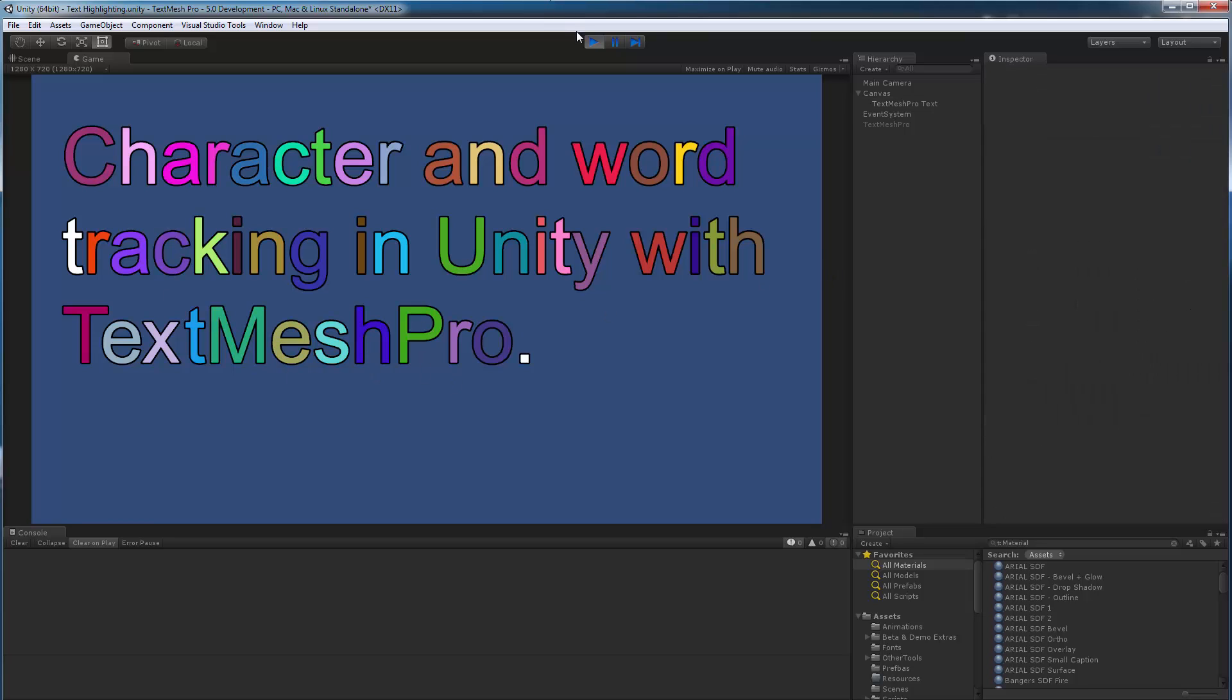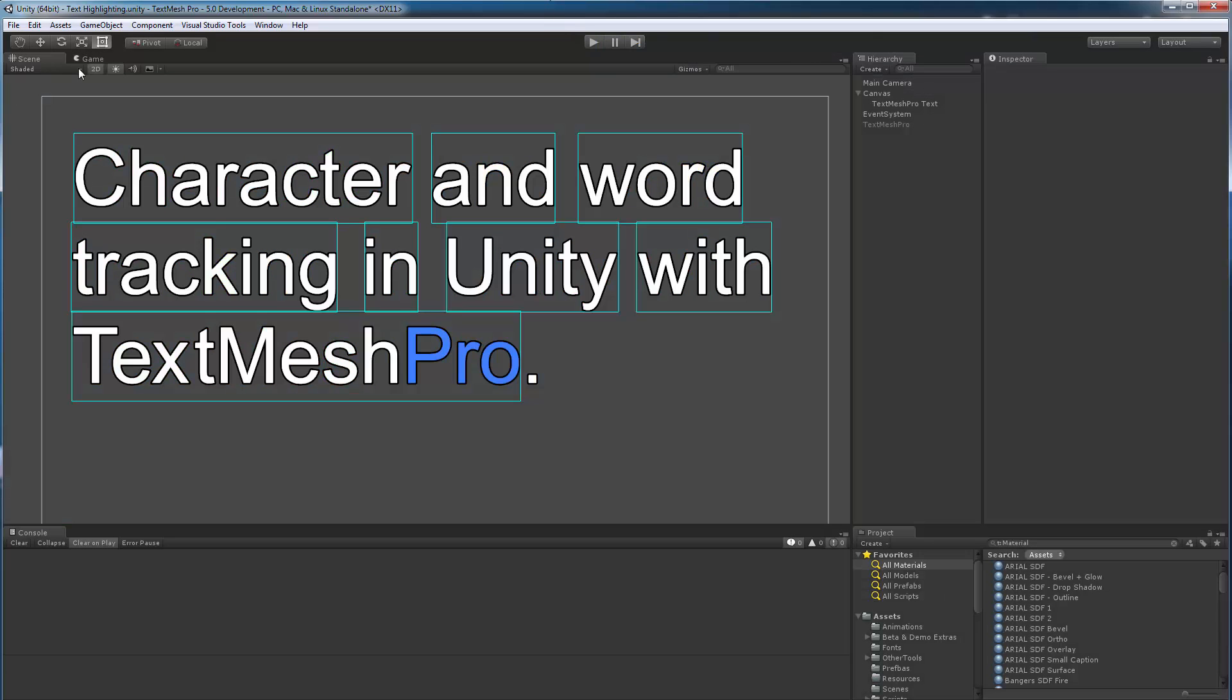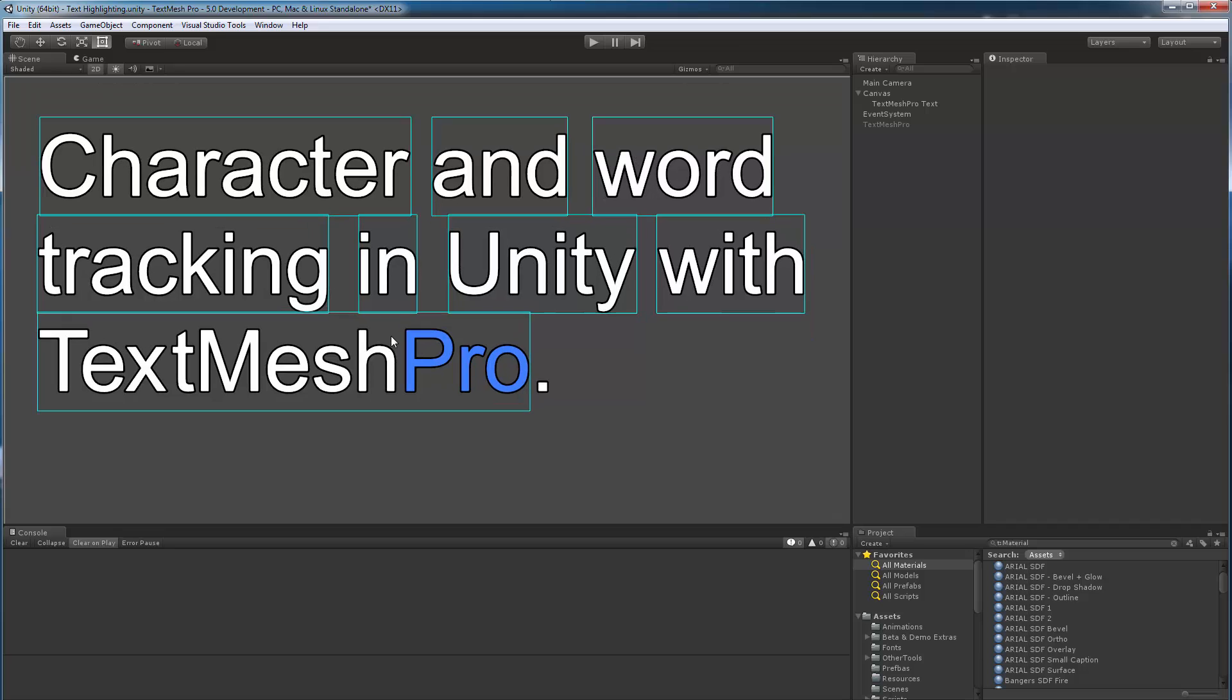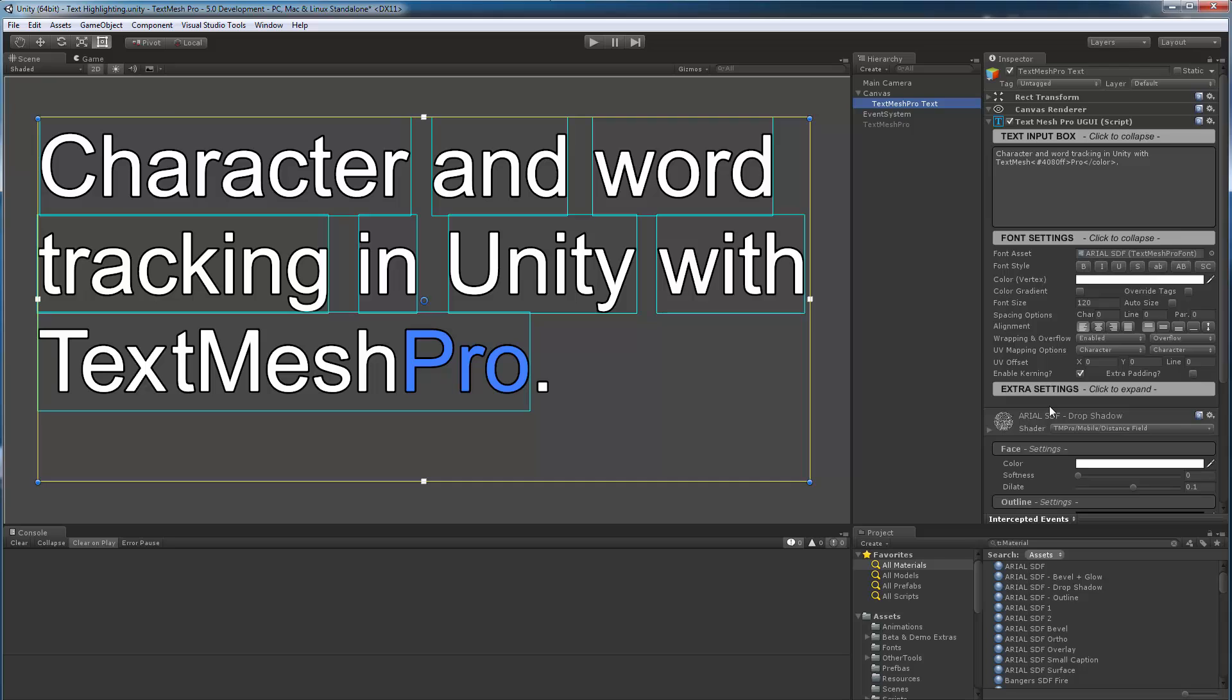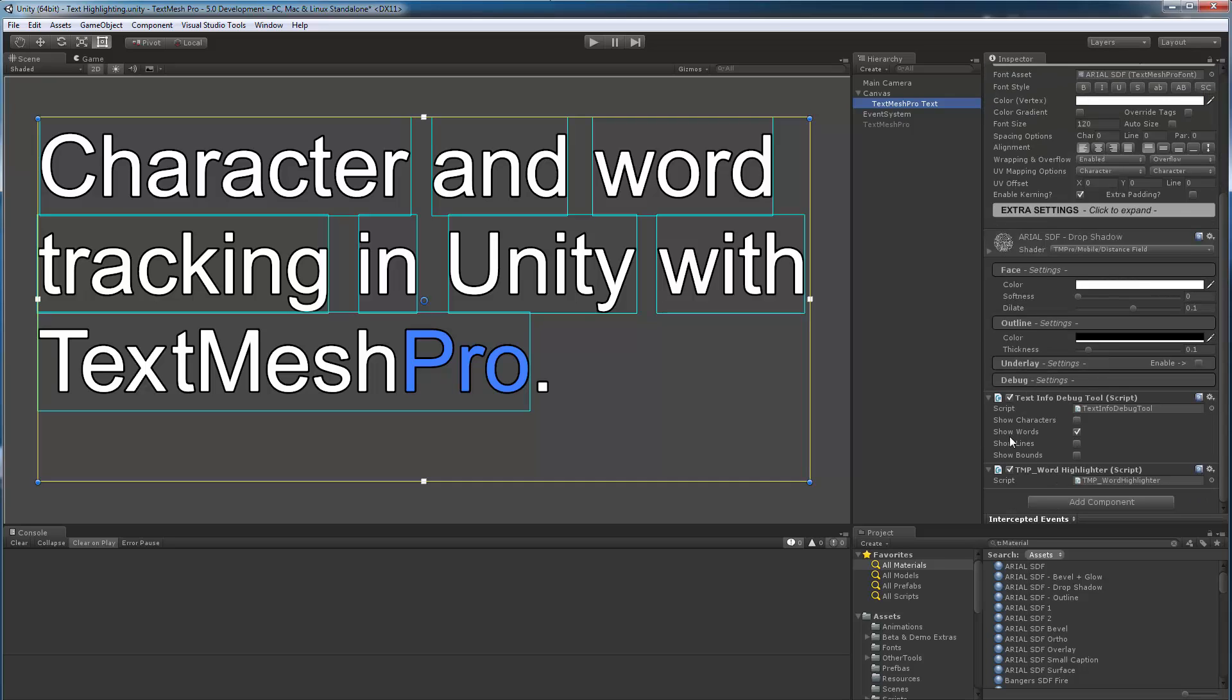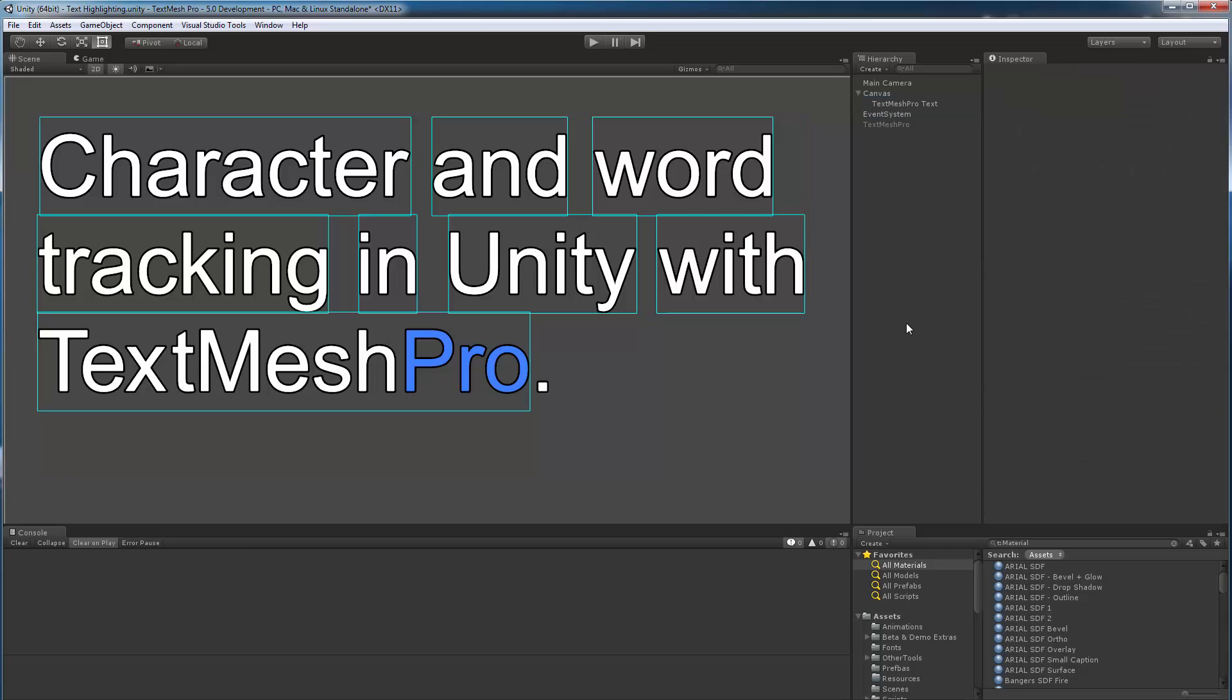But in this case, I'm showing more advanced functionality where you can track individual characters. So, how does this work? So let's go back to the scene view and take a look at a few things. So in a previous video, I talked about this little utility class or script that I created called TextInfo Debug Tool.